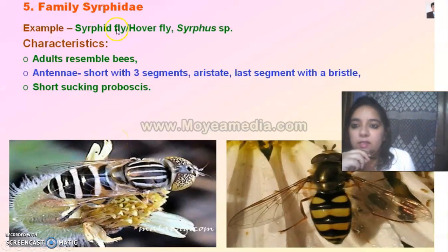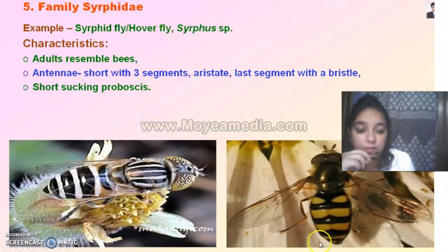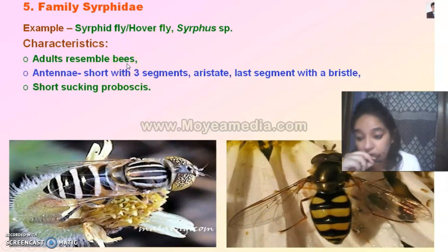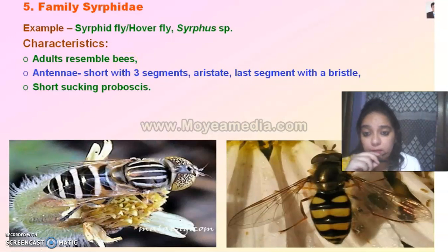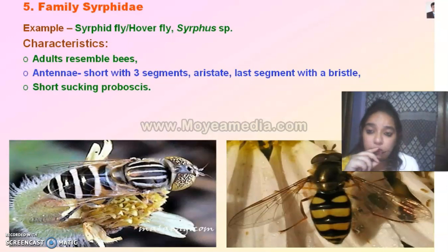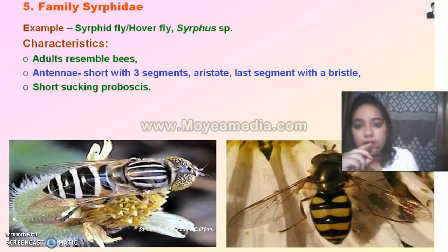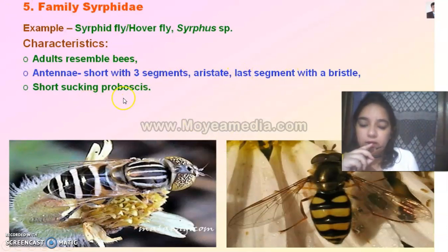Next let's go to Syrphidae. In Syrphidae we have the hover fly. These completely mimic bees — honeybees, bumblebees, etc. You don't need to be confused: if it's a bumblebee it is Hymenoptera and has 4 wings; if it has 2 wings it will be Diptera. So it's a clear differentiation. The antenna again is short and aristate, with sucking proboscis.